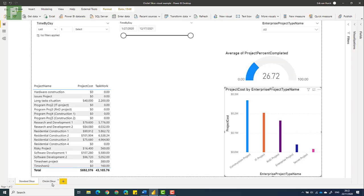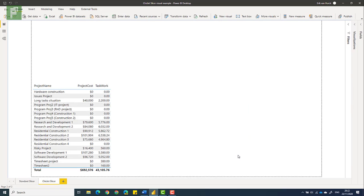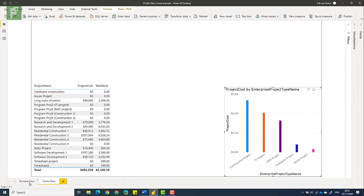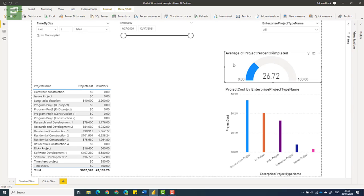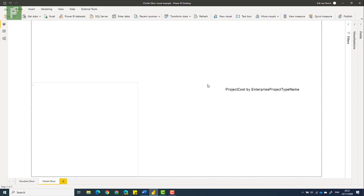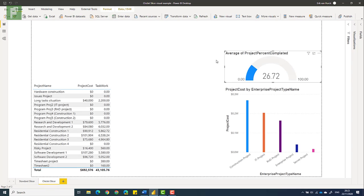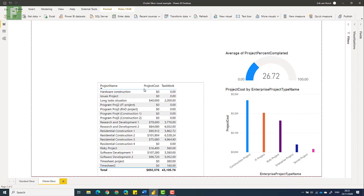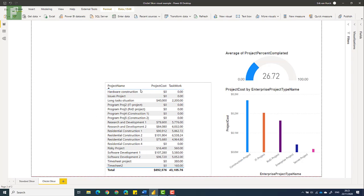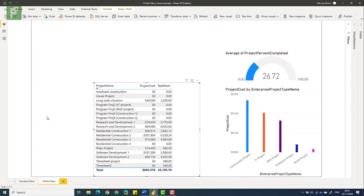So let's get those visuals over to the chiclet slicer section. Because we want to have the same data, just nicely visualized. I'm going to move this a bit to the side and you'll see in a moment why I'm doing that.